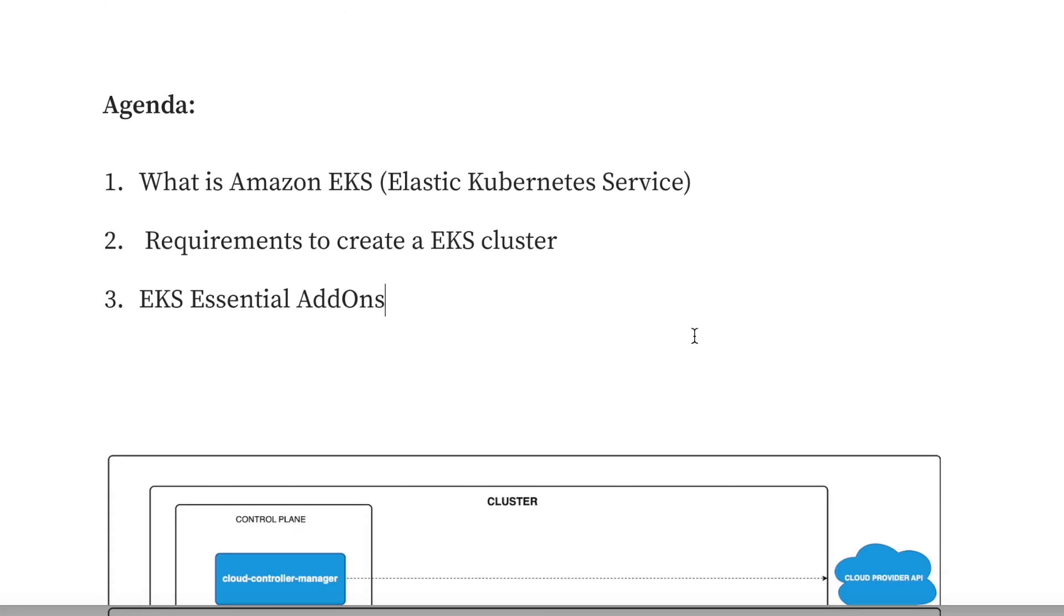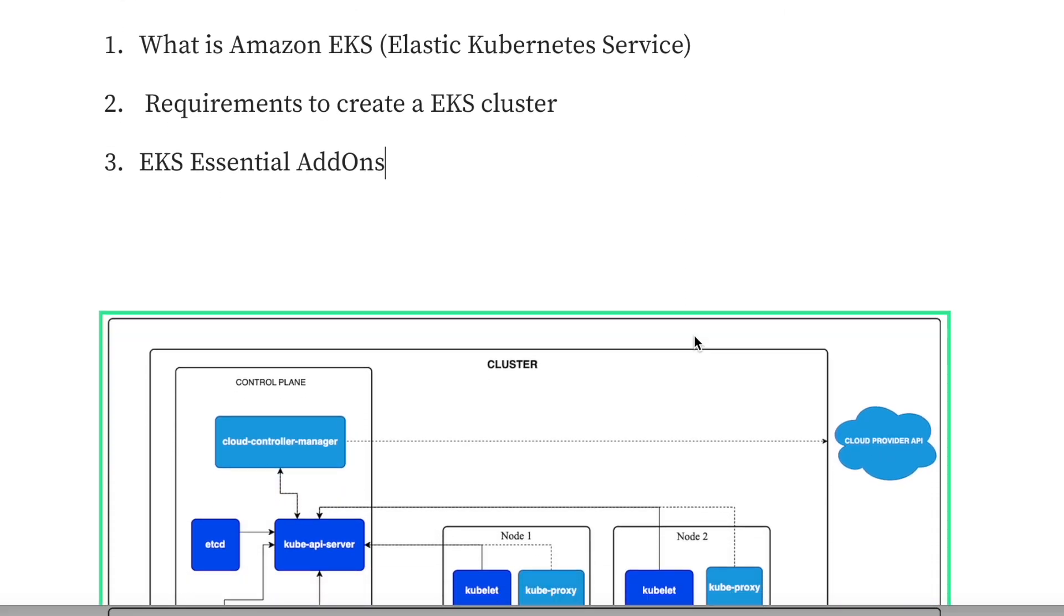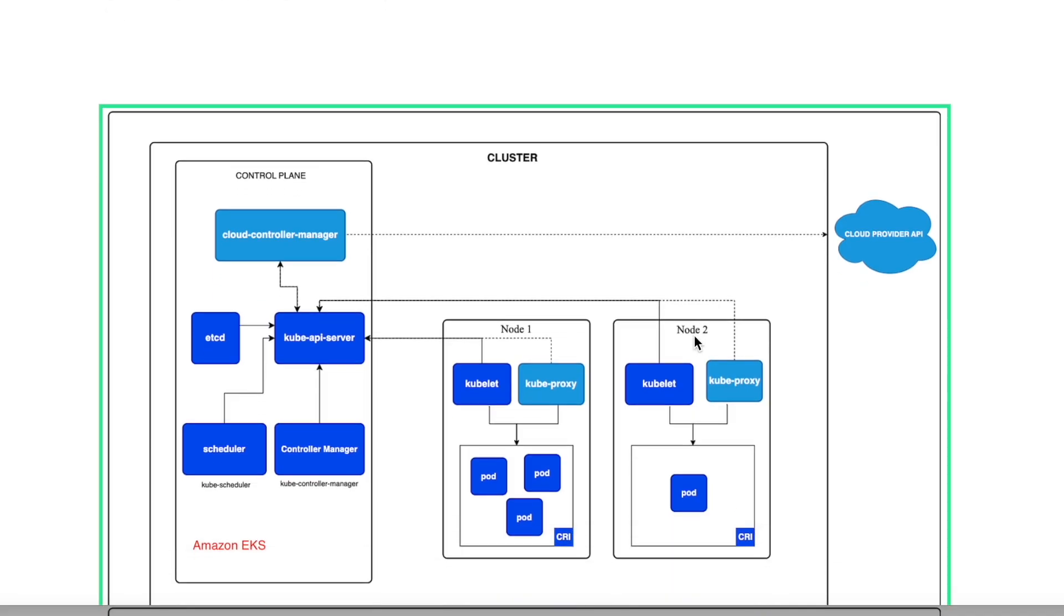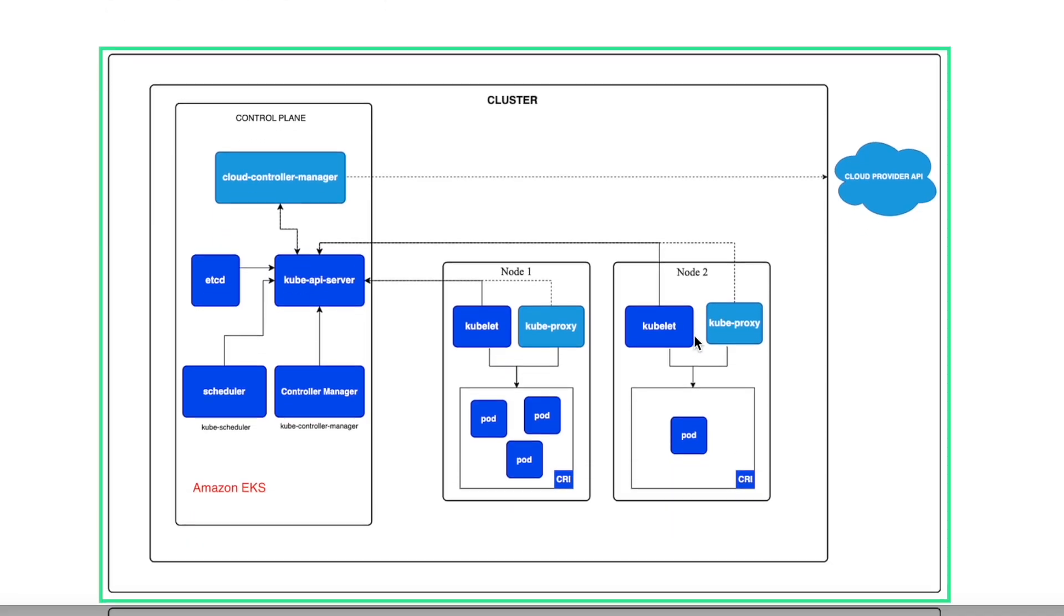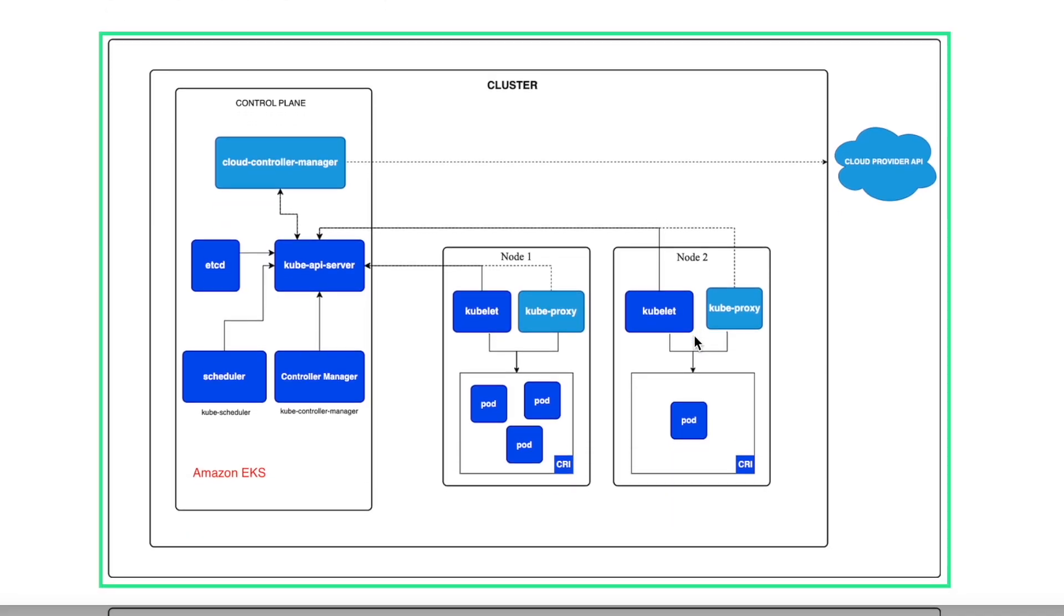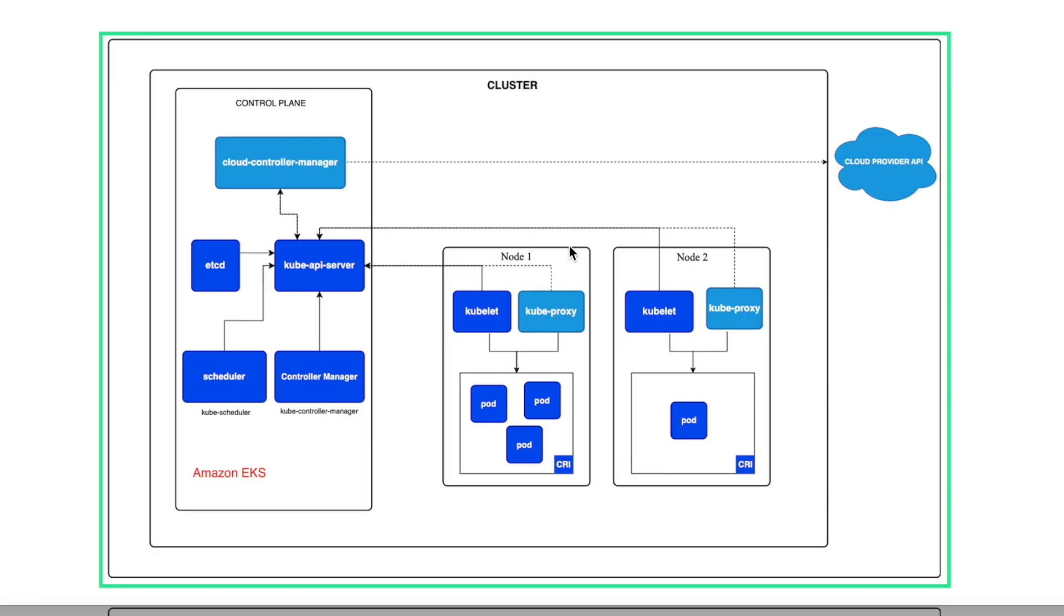So to start with, I will start with what is Amazon EKS. You can see this diagram. I got this diagram from the Kubernetes website and this is how any Kubernetes cluster will look like. In any Kubernetes cluster, we have a control plane as you can see here and we have the data plane nodes.